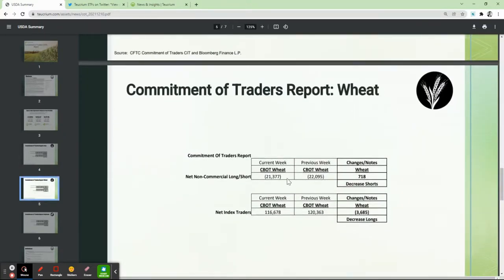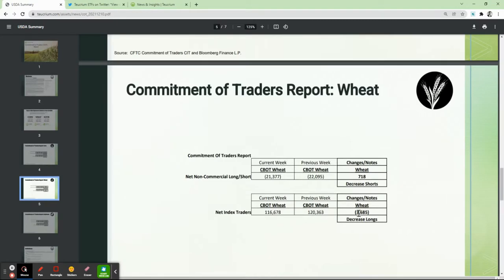Right now there's actually a net short position in the wheat markets when looking at the speculative non-commercial traders. That net short position is 21,337 contracts. That's actually a decrease in the number of short contracts versus last week — an improvement of 718 new long contracts versus the prior week. The net index traders in wheat also decreased their longs, but there is still a positive long position of 116,678 contracts.